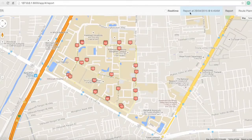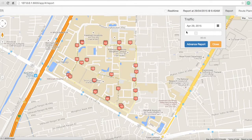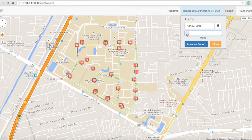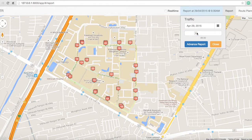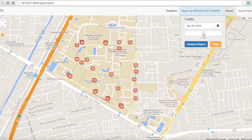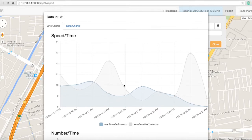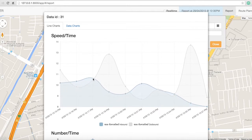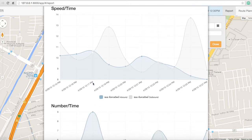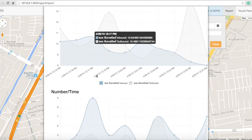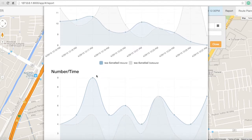Next, I will show you how the system report works. You have to check on the date that you want to see the report. You can slide on the timeline to the time you want within that date, and the color will interact with the slider as well. If you click on the line, it will show you a graph that reports the speed against time and the number of vehicles against time.